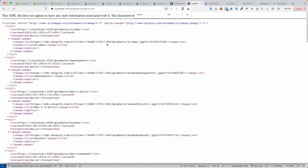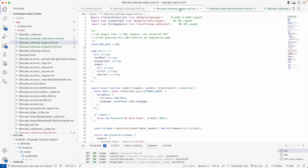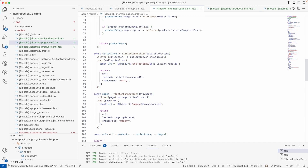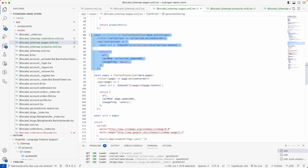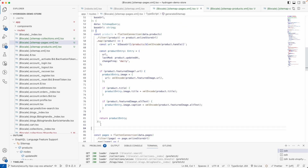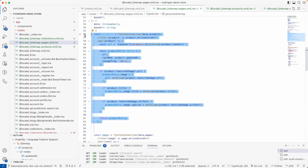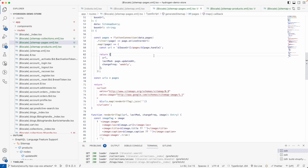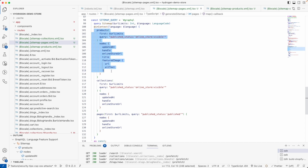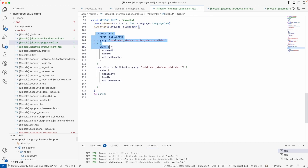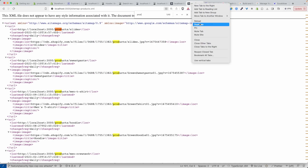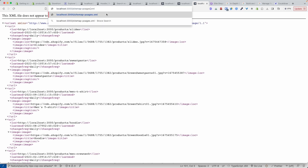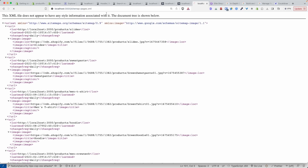If we visit sitemap/products — excellent, now we have only the products, no collections at all. Then we do the same thing for the pages sitemap: return only pages, clear the collections and products queries. We remove any unused queries to avoid unnecessary API calls.